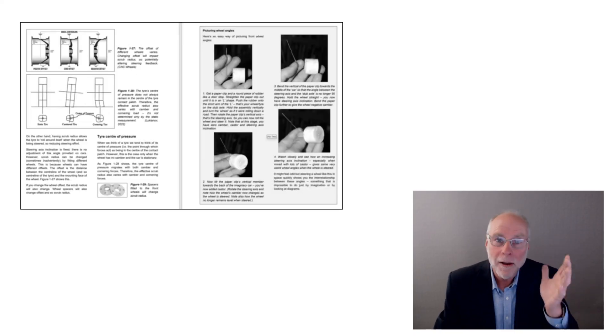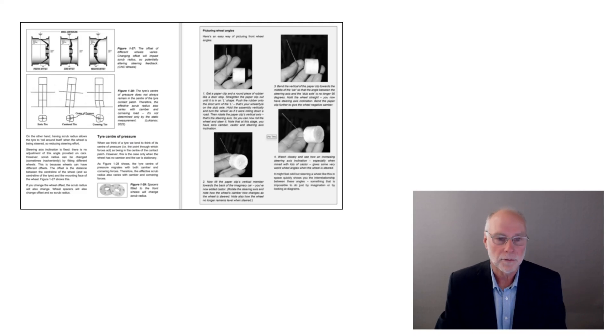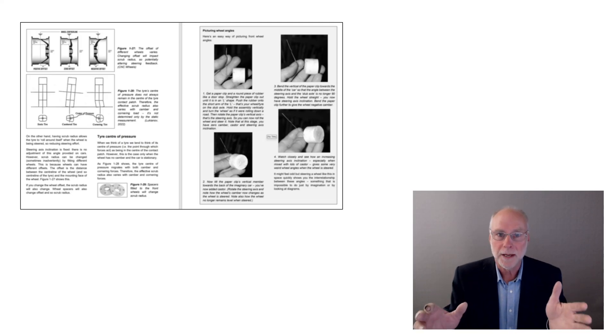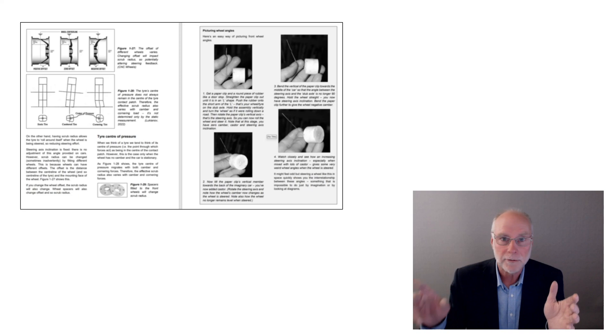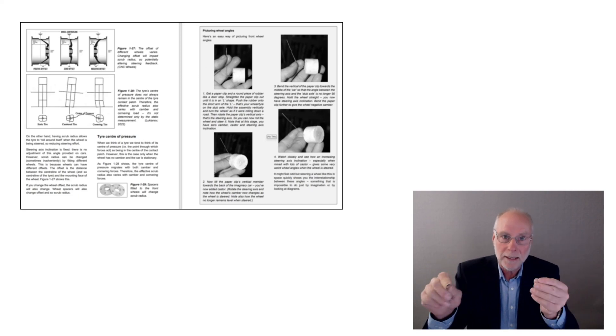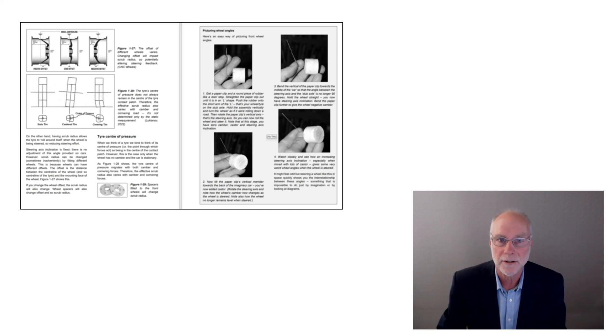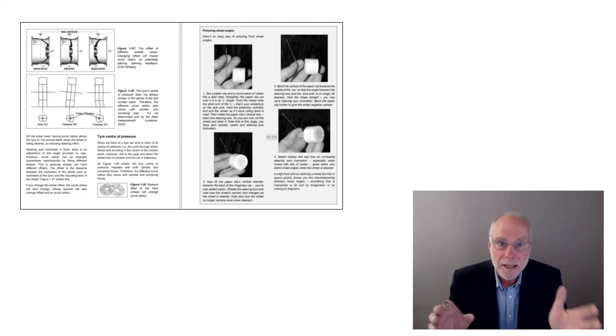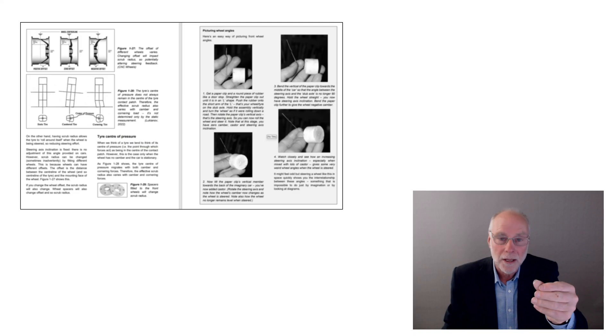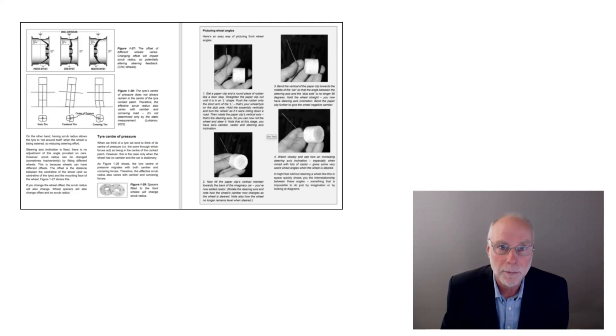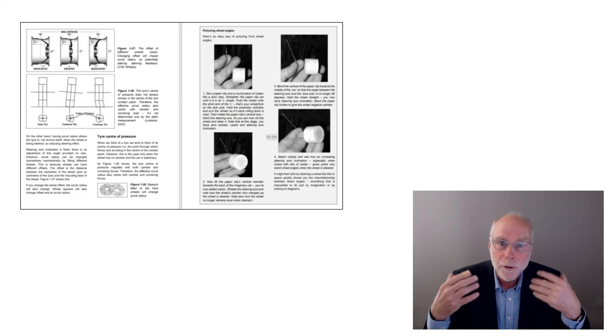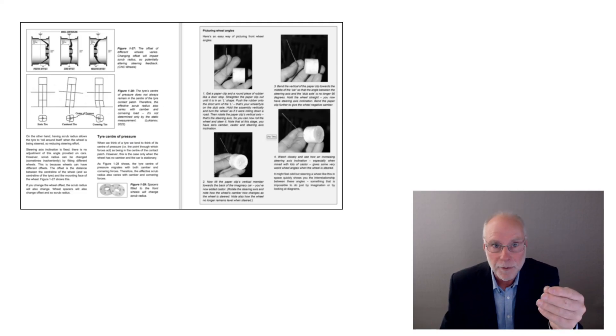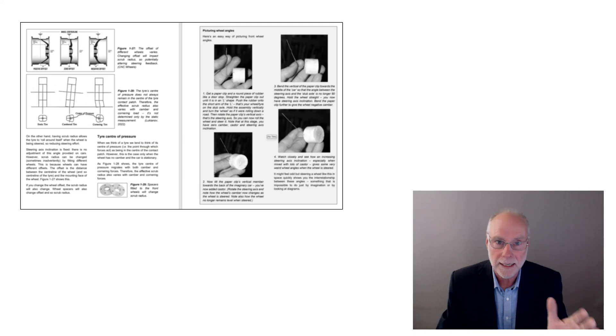Look, I find the easiest way to picture all of those angles, that's what's covered on the right-hand side of that excerpt, and that is to make a little model of suspension just with a metal paper clip and a little round bit of rubber like a doorstop and actually swivel it in your hands, change the steering axis inclination, change the caster, change the camber, and then turn the steering axis so you can see what the wheel, in this case that little bit of rubber, actually does. It's so much easier to see it happening in front of you with a little model, and that's covered in this book.